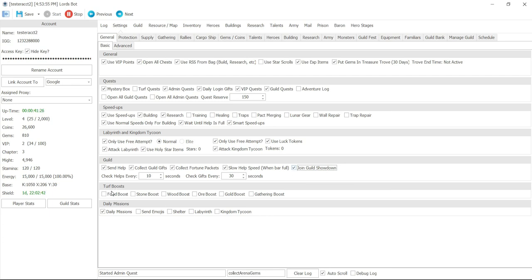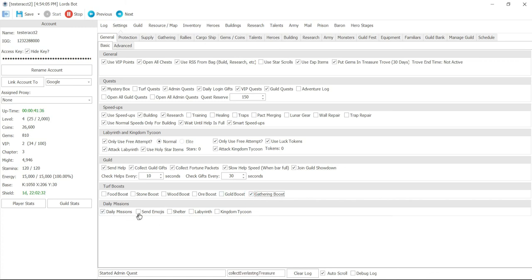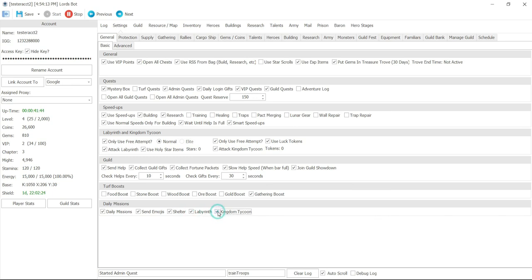Turf boost, boost food, stone, wood or gold or gathering boost. And then you can also make it do daily missions, send emojis daily. You can make it shelter on that mission and then labyrinth and kingdom tycoon. Okay so that's your basic setting tab and then following videos we'll have next tab for protection, supply gathering, rallies and so on. Okay so I'll see you guys on the next video. Thanks.